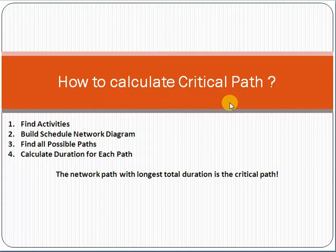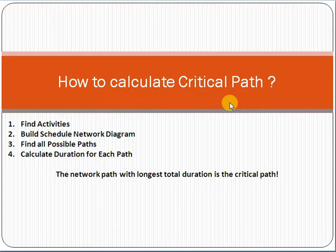First of all, remember: the critical path is the longest duration. When preparing for the PMP exam, a very common answer is that it is the longest duration. The advantage is that activities on the critical path cannot be delayed — if delayed, it will delay your project timeline. Activities not on the critical path can be delayed for some time without impacting the project.